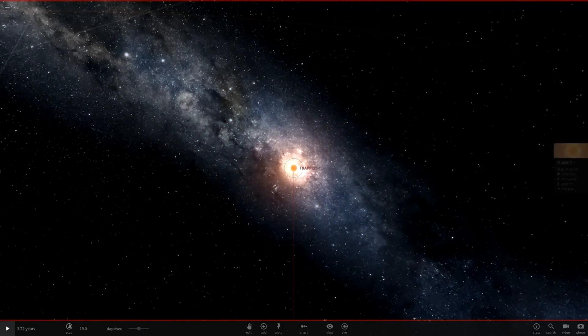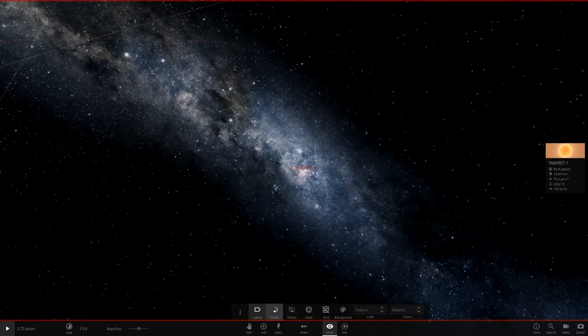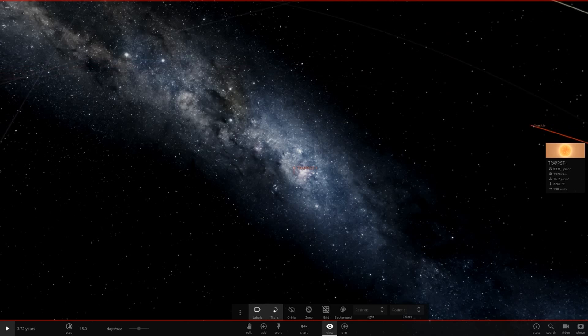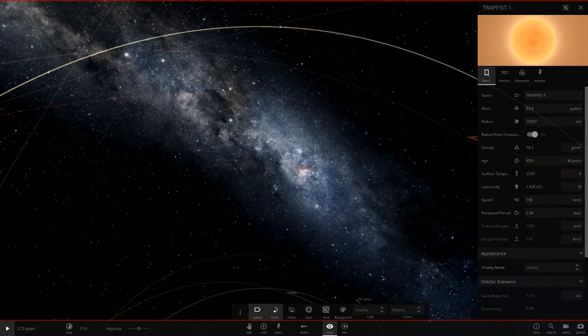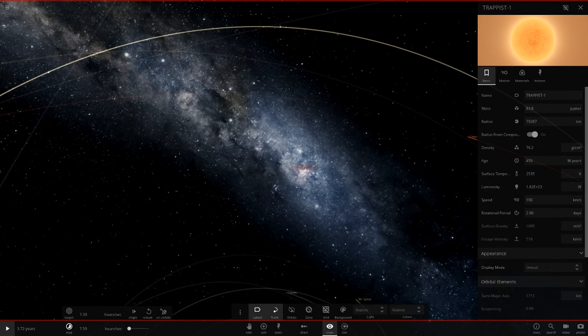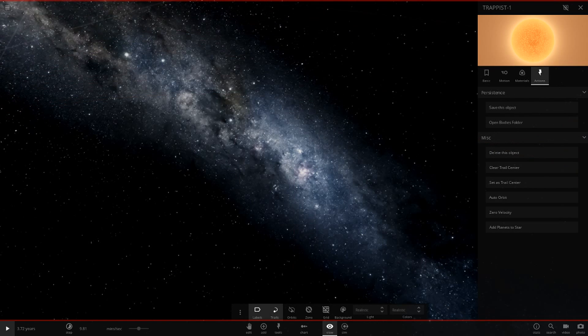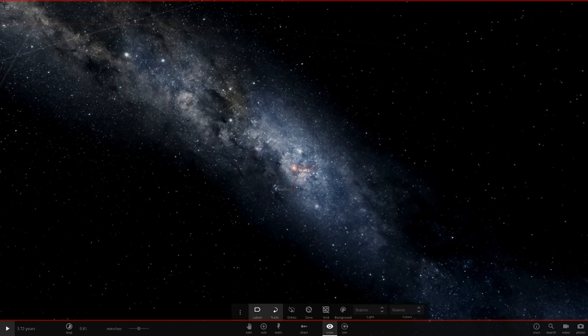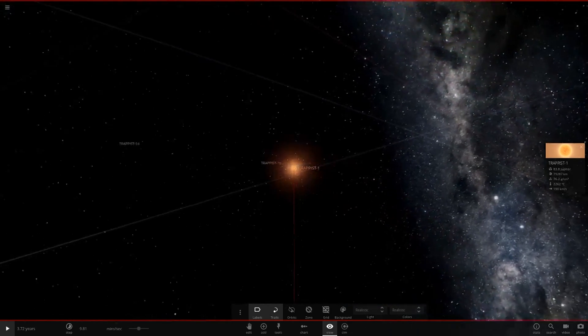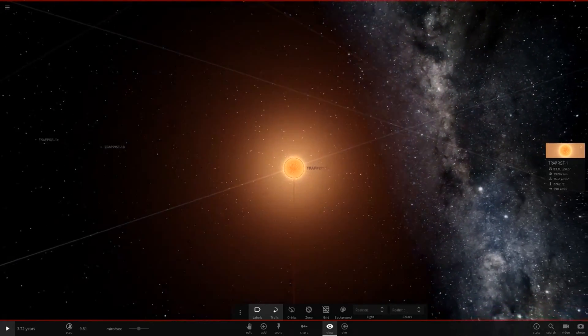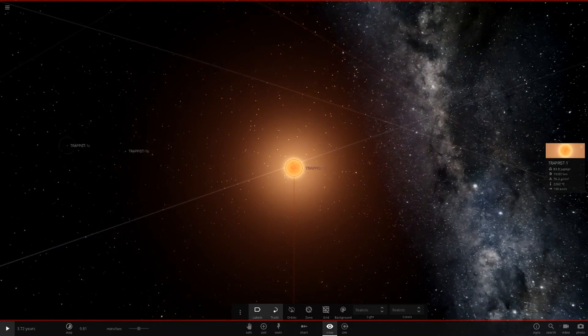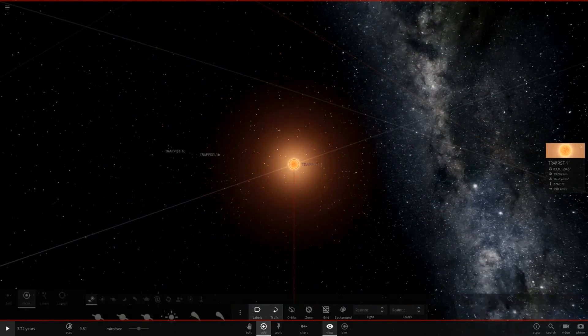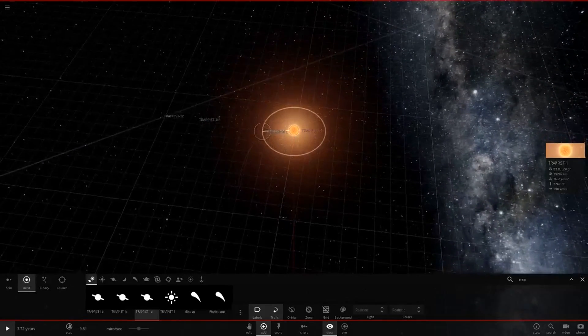Now we should have Trappist-1. Where are its planets at? Did they spawn or not? They didn't spawn, so we're going to have to add them manually. Let's slow down the time. Now we want to hit add planets to stars. It doesn't add all of them sadly, but we'll just manually add some more in. So we've got B and C, and then there should be a few more. We'll just add them in manually.